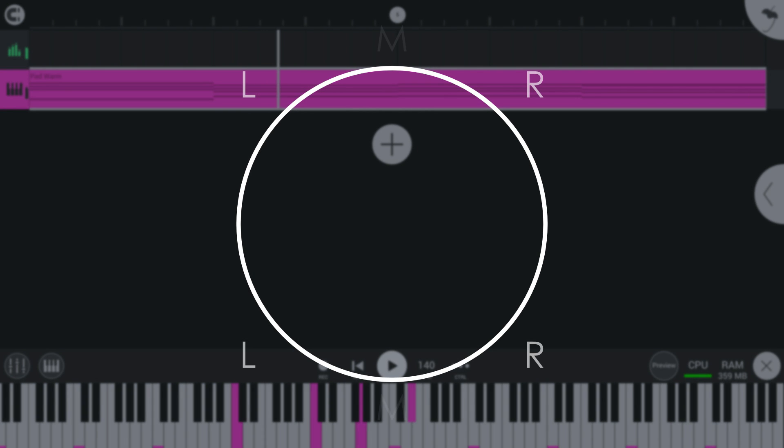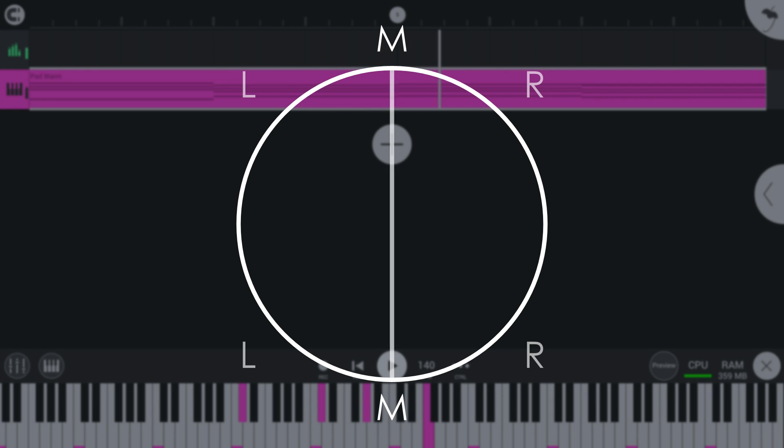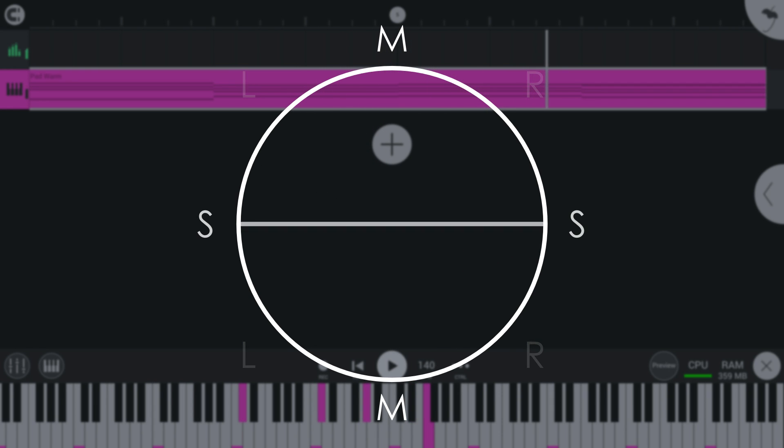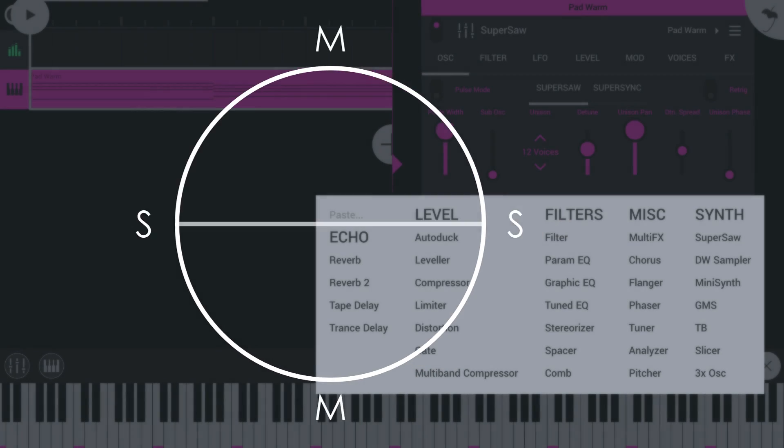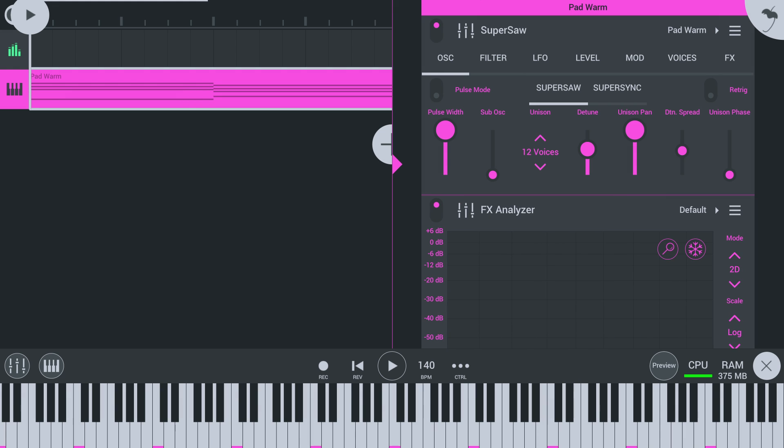But as a primer, mid refers to the middle or center panned audio, and side to the stereo parts of a mix. Processing the mid and side parts of the mix separately allows for stereo enhancement and other advanced techniques.